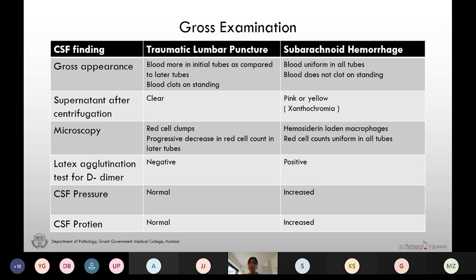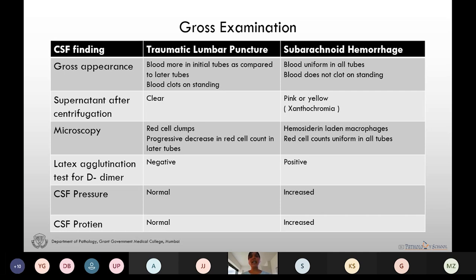To differentiate traumatic puncture from subarachnoid hemorrhage: when blood is more in the initial tubes compared to later tubes it is due to a traumatic tap; when blood is uniform in all tubes it is due to subarachnoid hemorrhage. When we centrifuge the CSF and the supernatant is clear, it indicates traumatic puncture; if the supernatant is pink or yellow (xanthochromia), it indicates subarachnoid hemorrhage. On microscopy we see red cell clumps in traumatic puncture and hemosiderin-laden macrophages in subarachnoid hemorrhage. CSF pressure and protein are normal in traumatic puncture and increased in subarachnoid hemorrhage.